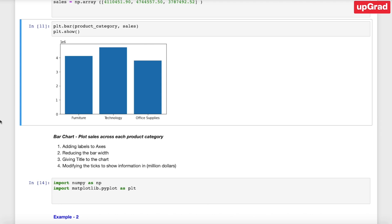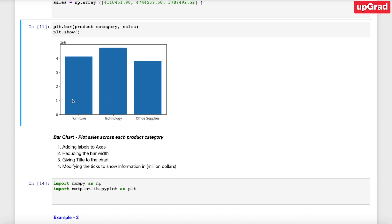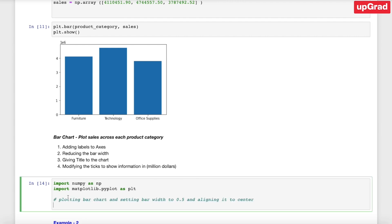Now let's do some modifications to the bar chart. For instance, we are going to add labels to the axes, reduce the bar width, add a title, and make some minor modifications to the axis. We're going to change the width of each bar to 0.5 and align them to the center. So we write plt.bar with the x-axis information, y-axis information, width equal to 0.5, and align equal to center.